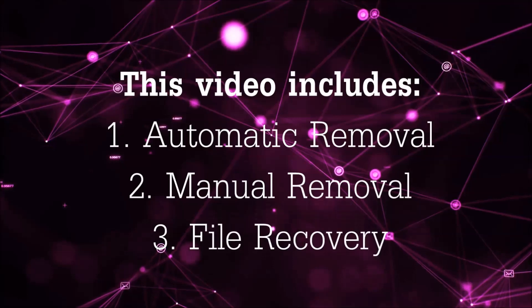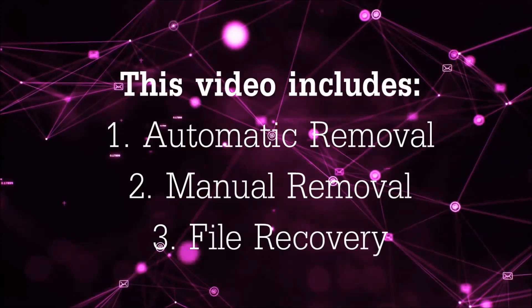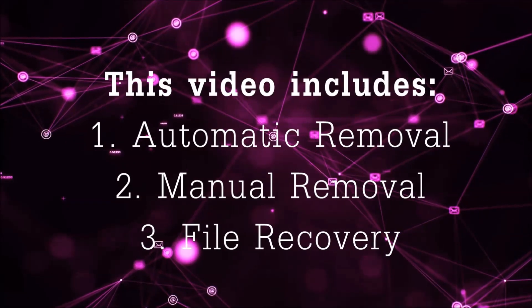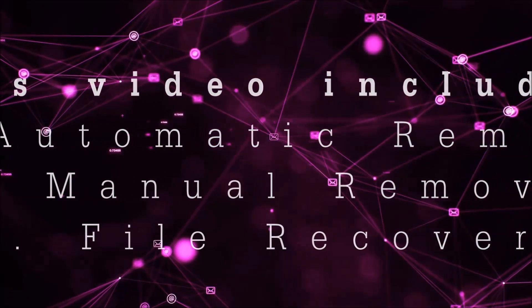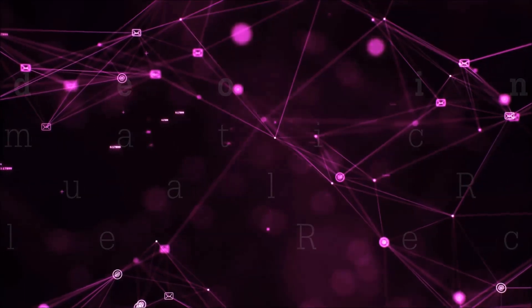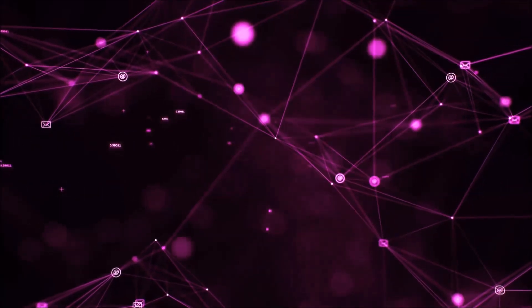This video is going to include three parts: automatic removal, manual removal, and I'm going to show you some file recovery methods that you can use to try and get your files back.